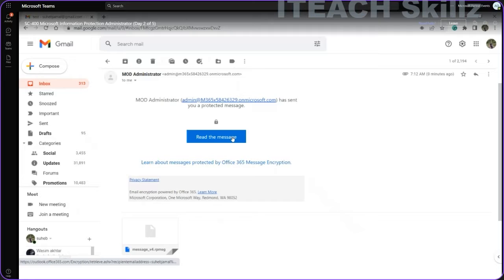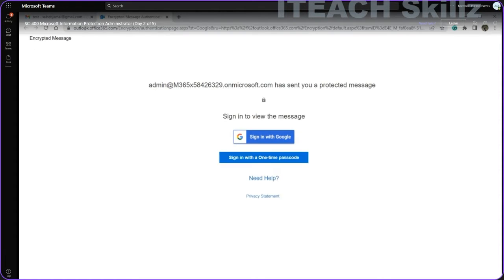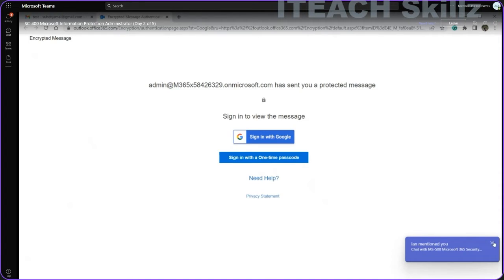In order to read this message, I can click on Read the Message. As soon as I click it, it will redirect me to the Office 365 portal. If you look at the URL at the top, this is not the Gmail URL — we are now on the Office 365 portal to view this particular message.